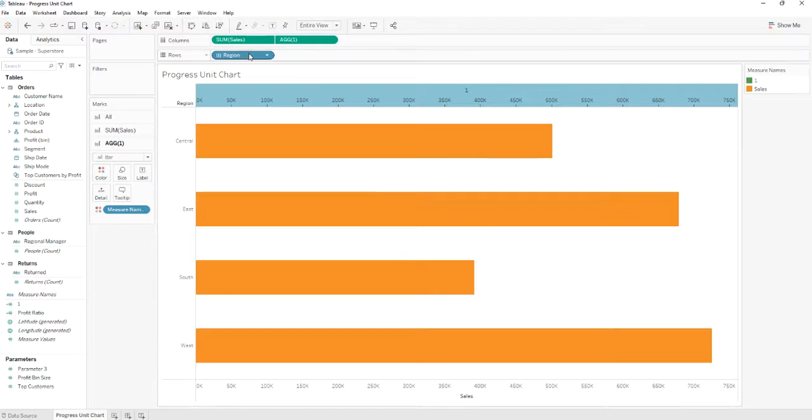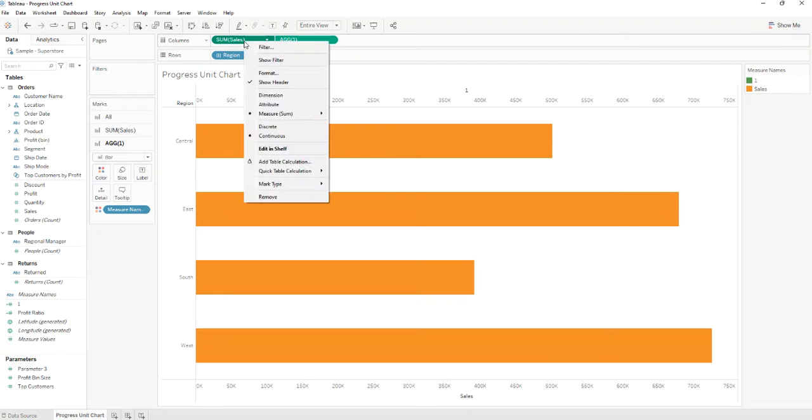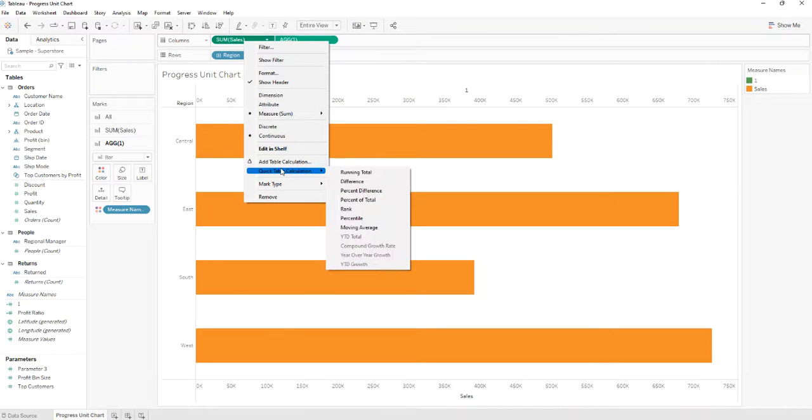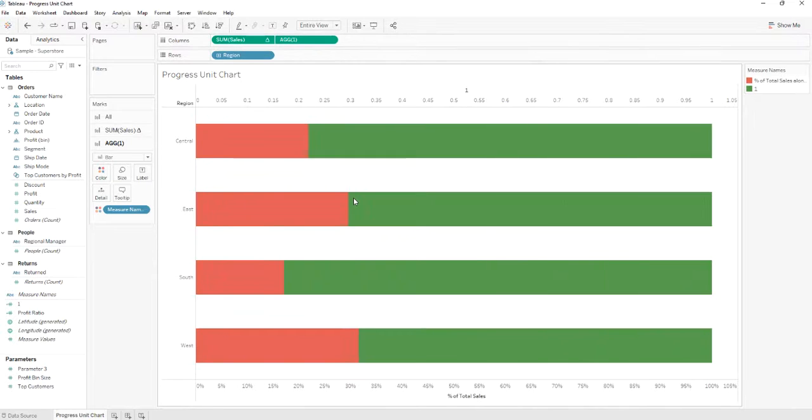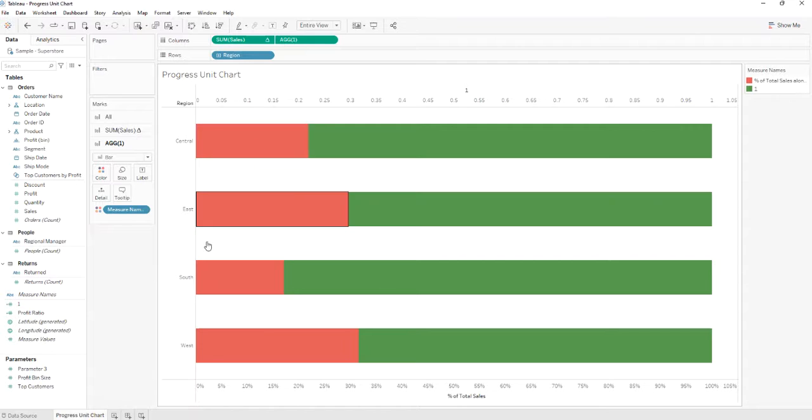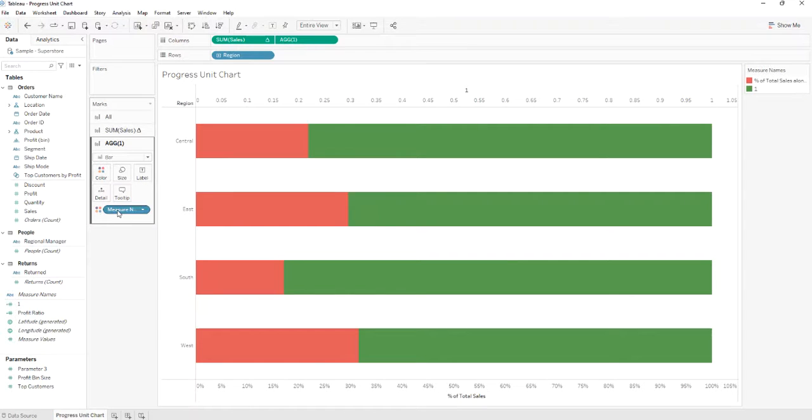After that we'll go to sales, and we'll add a quick table calculation. We'll select percent of total. We'll remove the measure name from the marks.